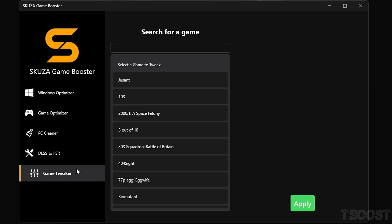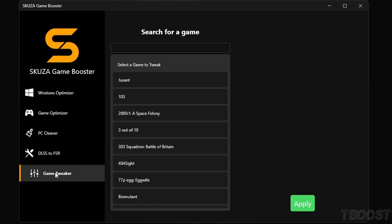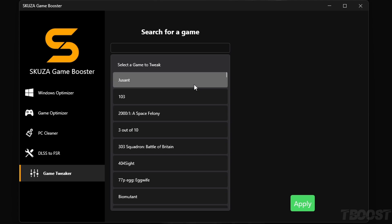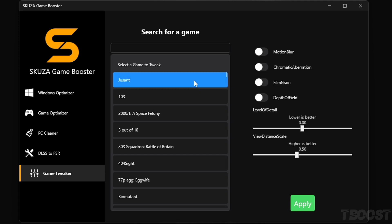With Game Tweaker, customize your game just the way you like it. It lets you change things that are usually not in the game settings, like motion blur, depth of field, and film grain, and much more. Say goodbye to distractions and make your games look and feel perfect for you.